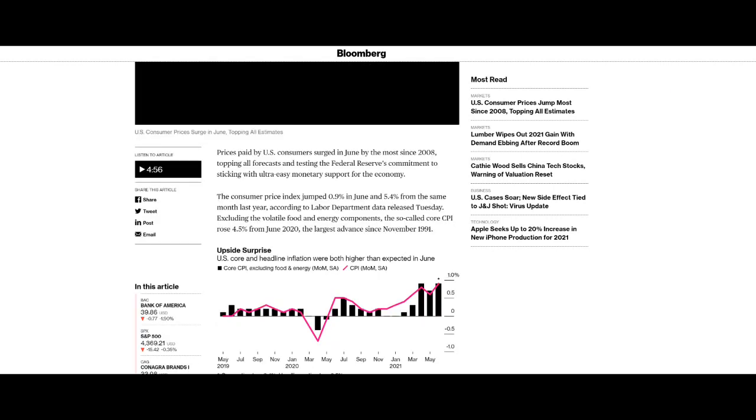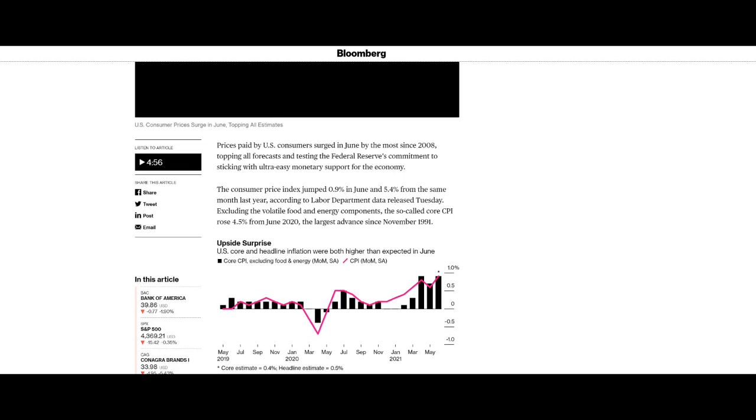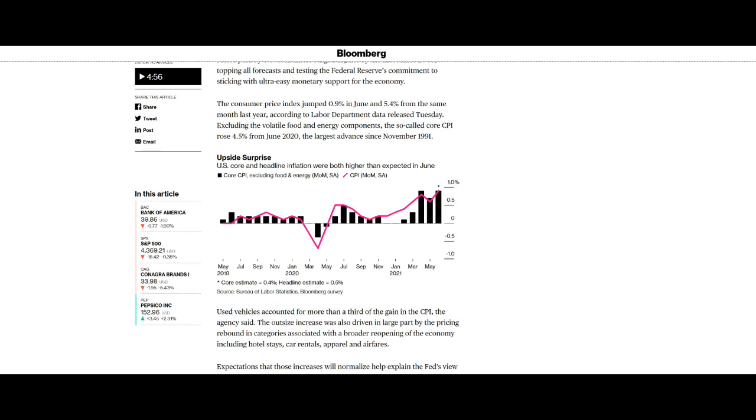US inflation: Prices paid by US consumers surged in June by the most since 2008, topping all forecasts and testing the Federal Reserve's commitment to sticking with ultra easy monetary support for the economy. The consumer price index jumped 0.9% in June and 5.4% from the same month last year. Look at that, 0.9% in June and almost 5.5% year on year. Excluding the volatile food and energy components, the so-called core CPI rose 4.5%.